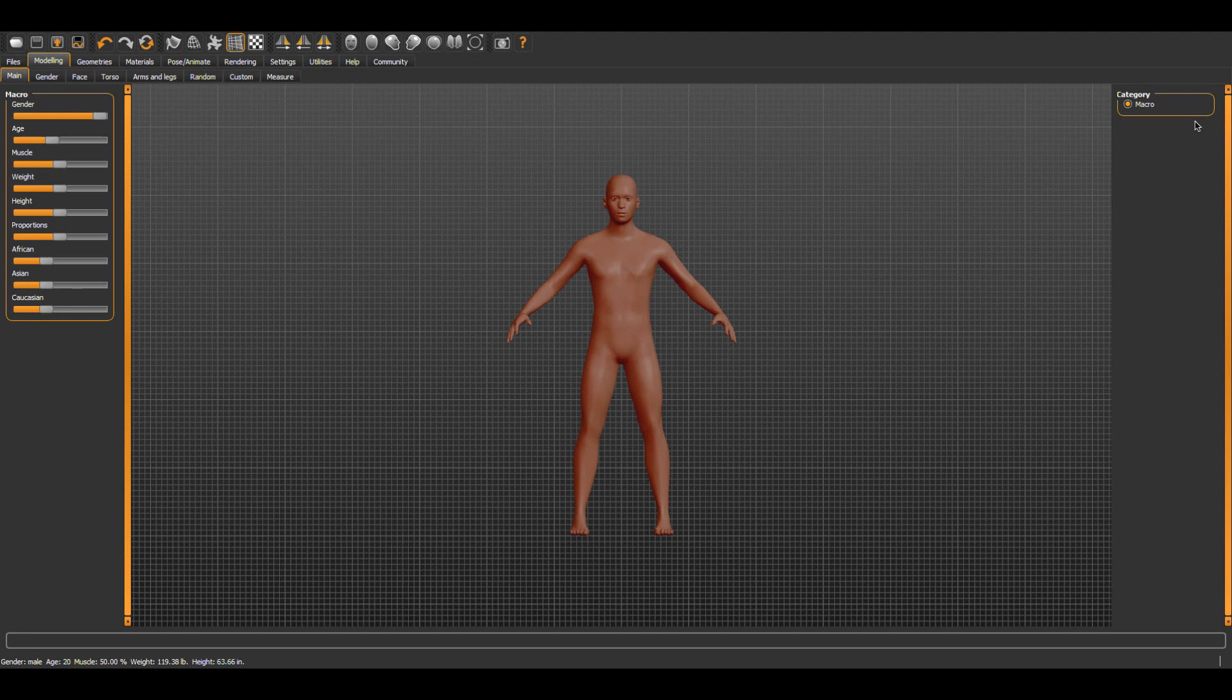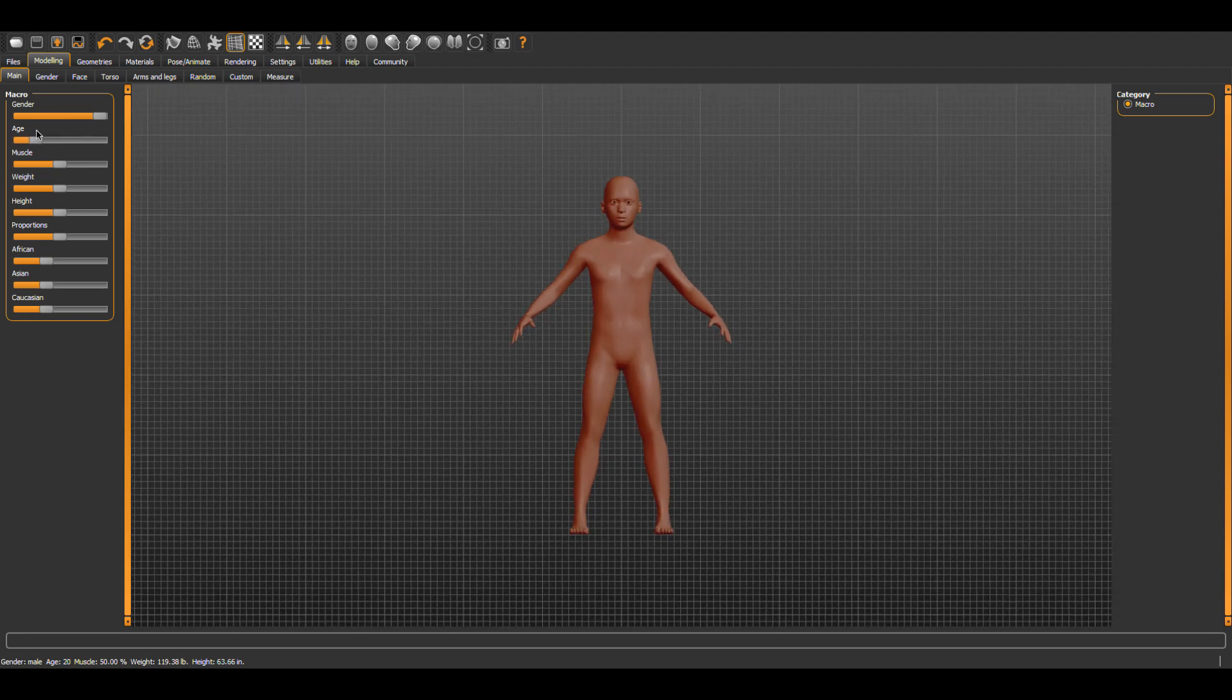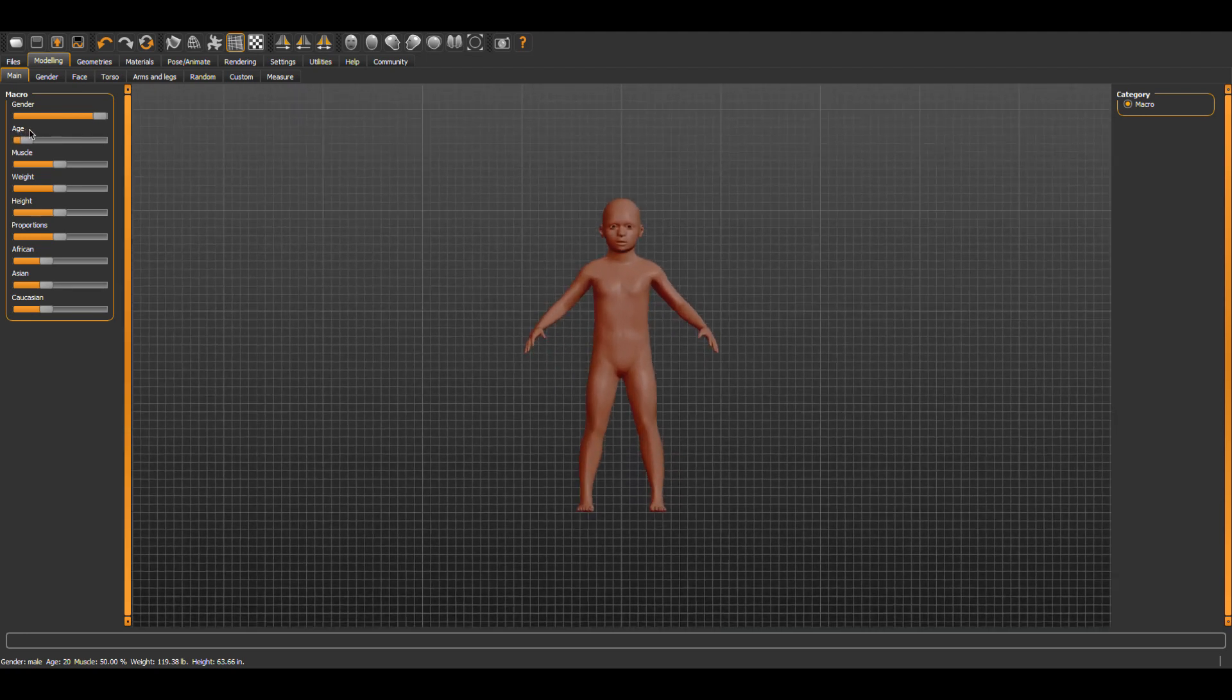age, proportions, and the like. By moving these sliders, we can choose what type of humanoid we will create. You can see the possibilities when I move the age slider to give me the age that I want for my humanoid.